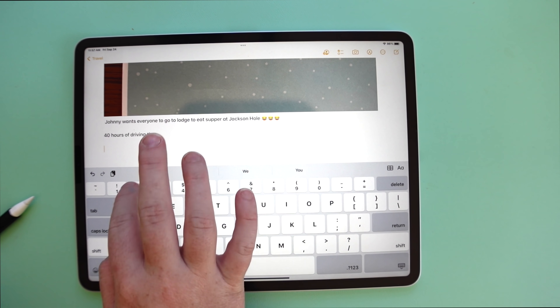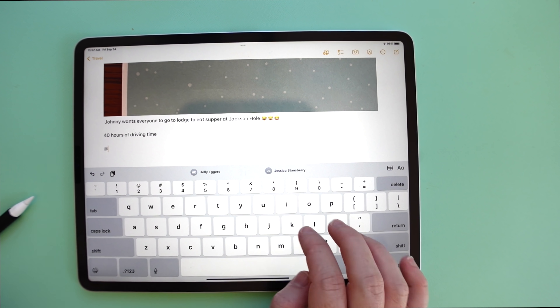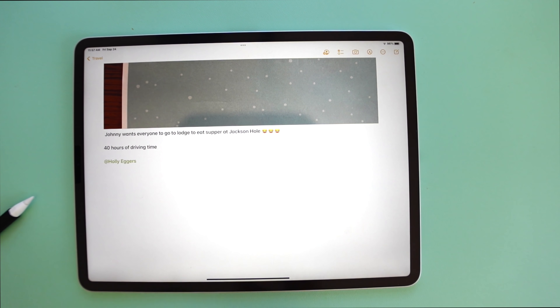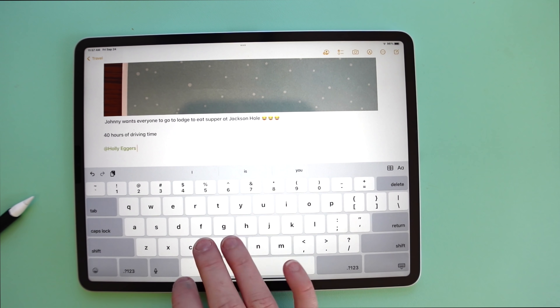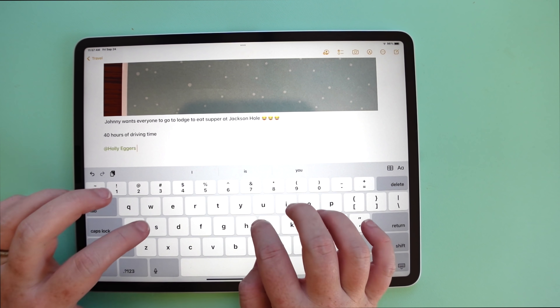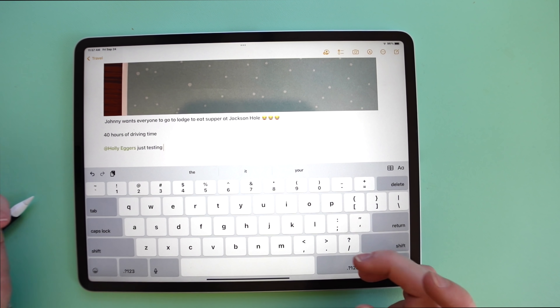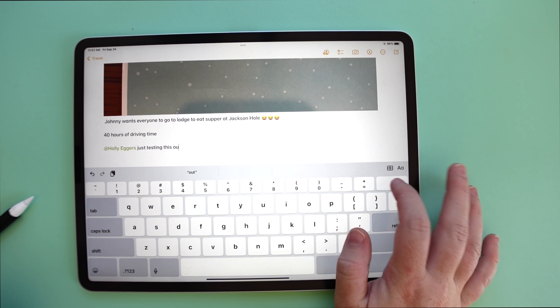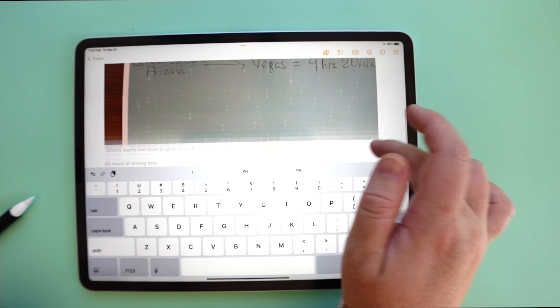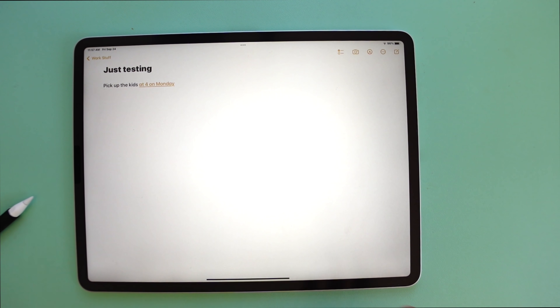Another cool feature of the new Apple Notes is tagging people in the note itself. You've been able to share notes for a while, but actually tagging people is really cool. Once it's shared you can go in and tag them - for example, this note is shared with my sister-in-law, so I can tag her and type something, she'll see it, and then she can tag me back in something as well.